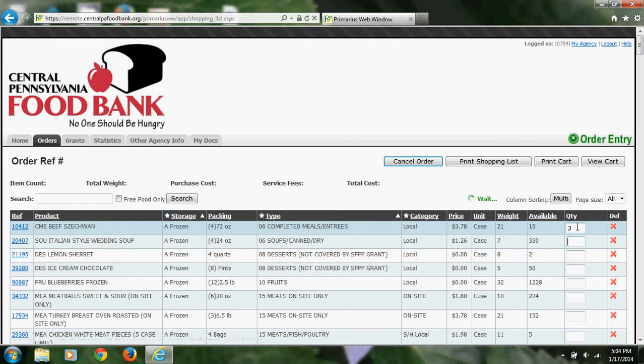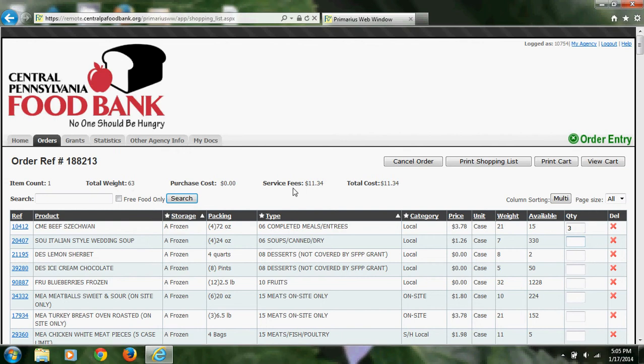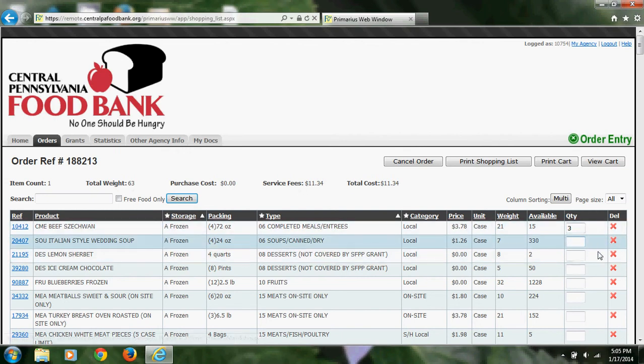As you can see at the top, it will keep a running total of the amount of items that you have, the total weight, and the service fees that go along with the items that you choose. I'm going to add a few more items to my cart.